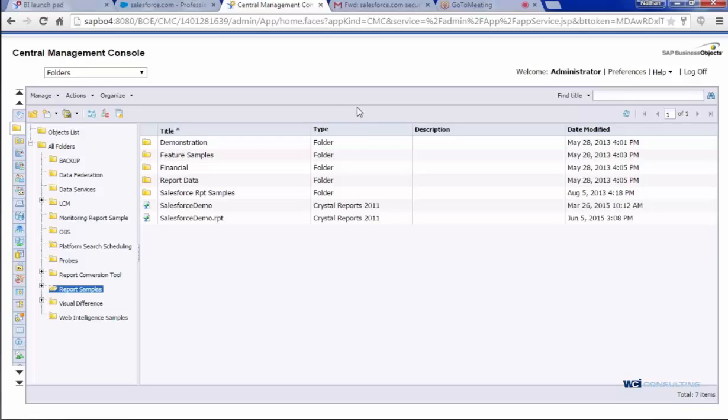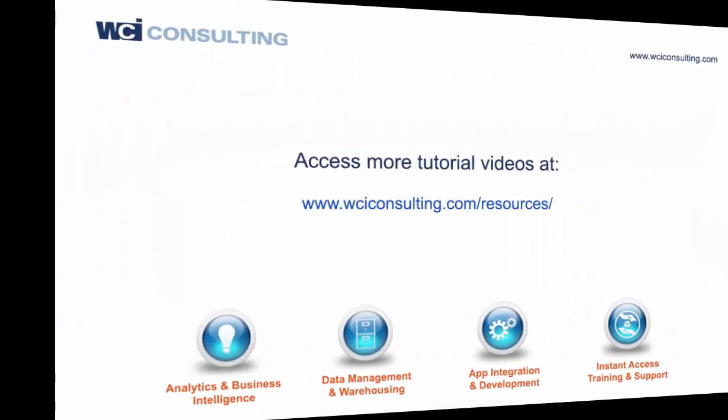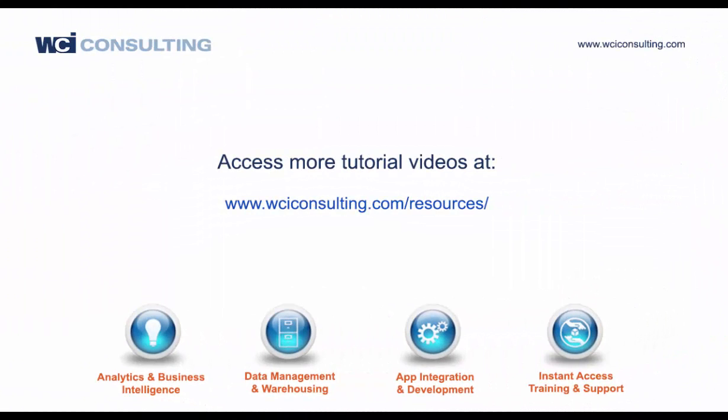Just good practice is to create a dummy username and password here within Salesforce. That way, everyone, for some reason, will be able to use it. I'm not quite sure why that works, but that seems to be the best practice. And once this is all complete, then you should be good to go into BI Launchpad. Thank you.